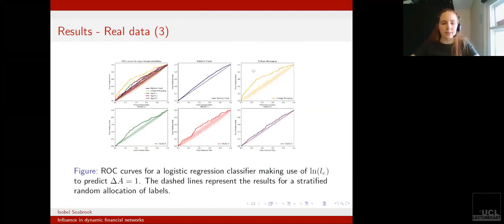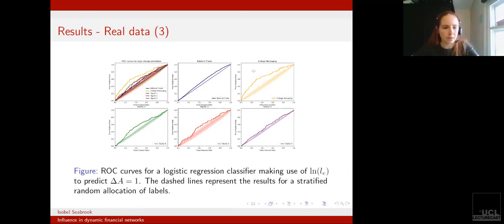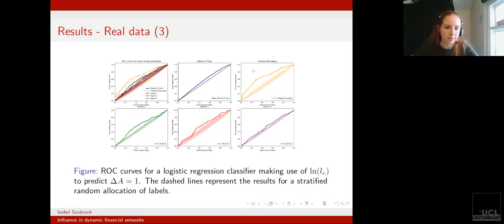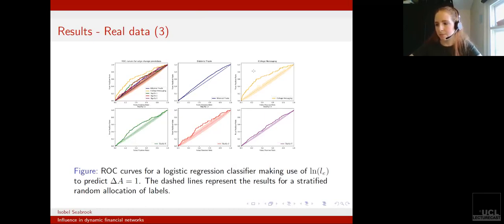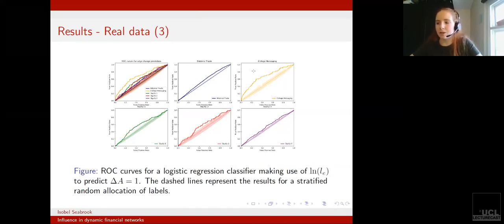As mentioned earlier, one of the key things we looked at was training a logistic regression classifier to predict whether or not edges will change given the value of LE. In this figure I'm presenting the ROC curves for this.